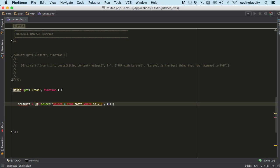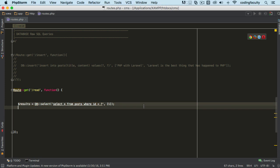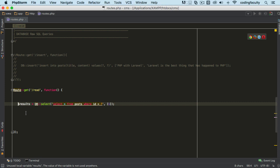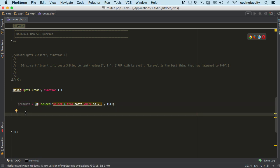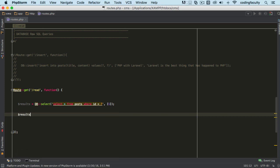So we're selecting this and now we can actually save those results here in a variable. Now this is going to return an array of results. Alright, these results come in an STD class object, meaning that whatever resource we get from there comes in a generic empty class. So that means we can access them like properties of an object, like dynamic properties.